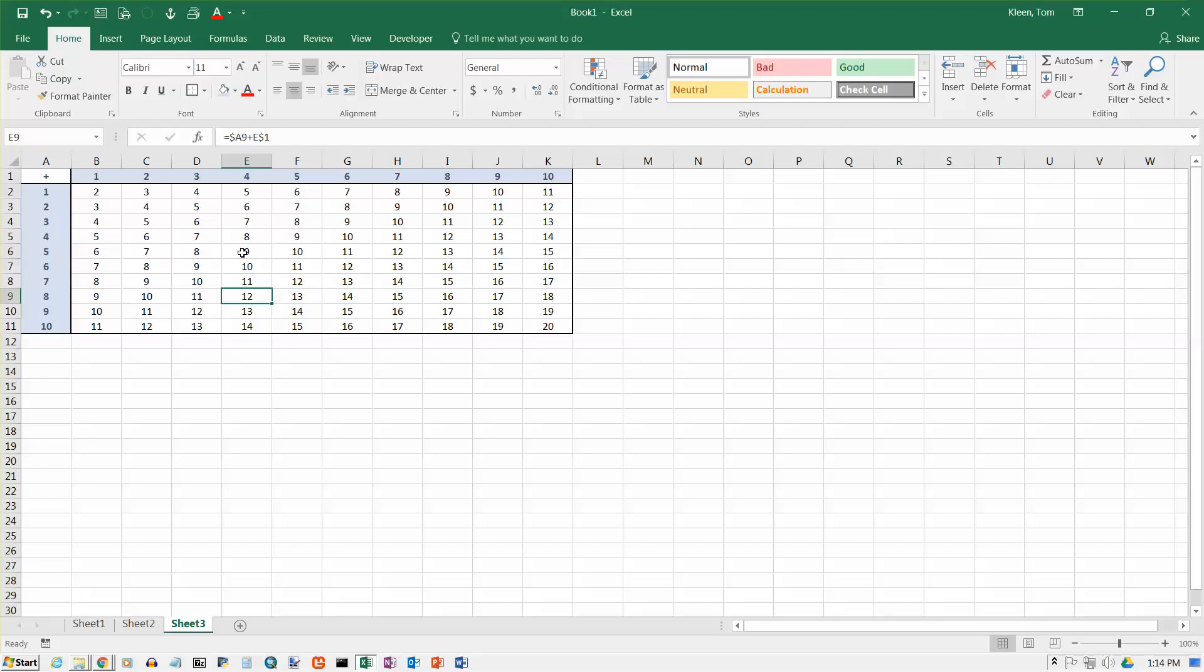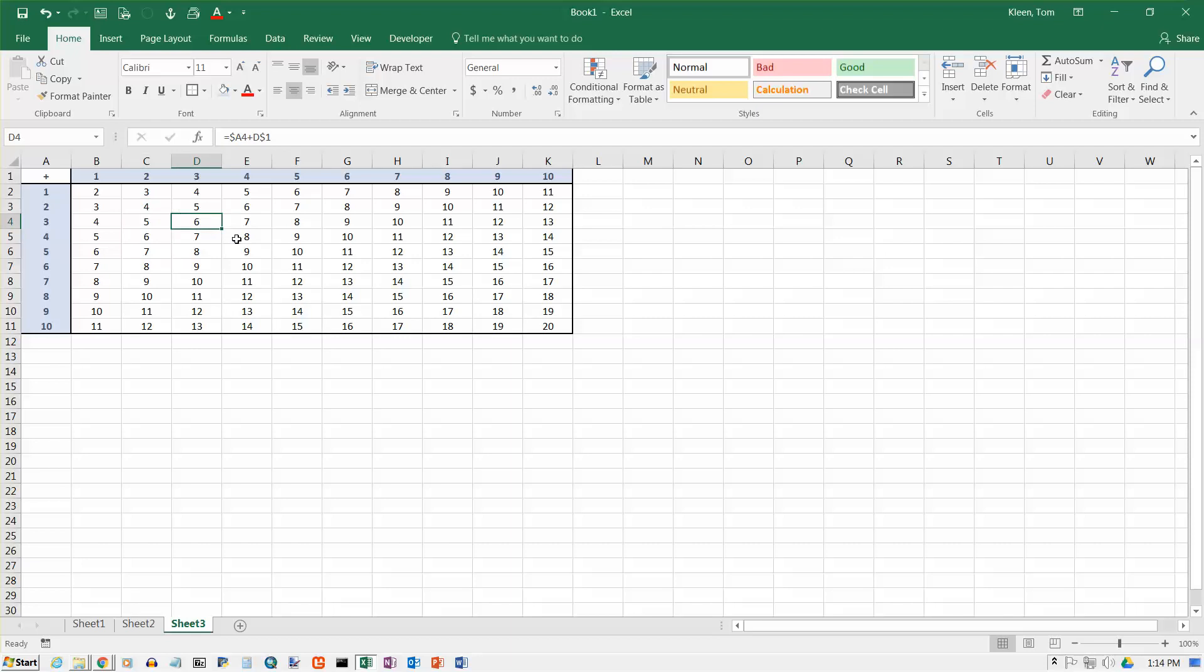So any time you have a table where numbers across the top and numbers down the side determine the numbers at the intersection of that row and column, in other words, everything in the table depends on the number up here and the number over here, then you're always going to use mixed cell references. Always. Okay, so that's an example of using mixed cell references. And we'll take a look at another example that uses mixed cell references and absolute cell references in our next video.